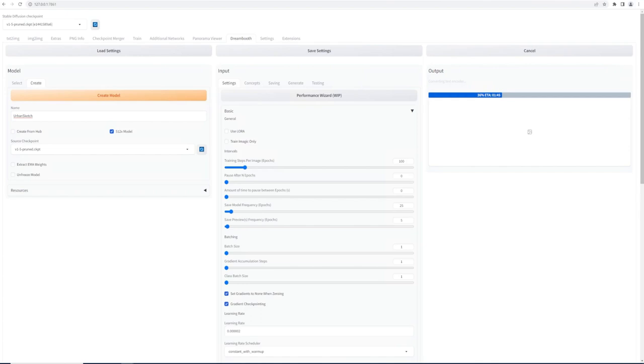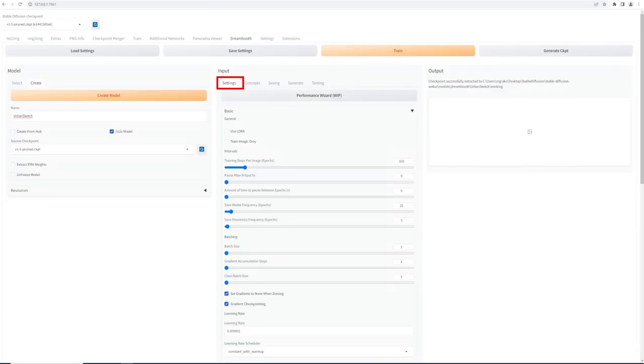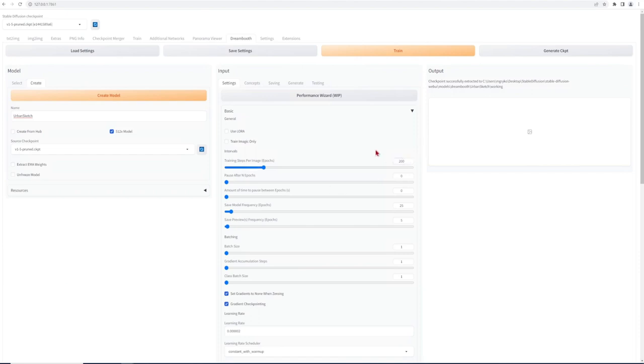Once that's done, go to the input settings. The main slider we need to adjust are the epochs, which is essentially the total number of iterations of all the training data in one cycle. So I'll enter here around 200. To save time in training, I will remove previews and save model frequency to zero.